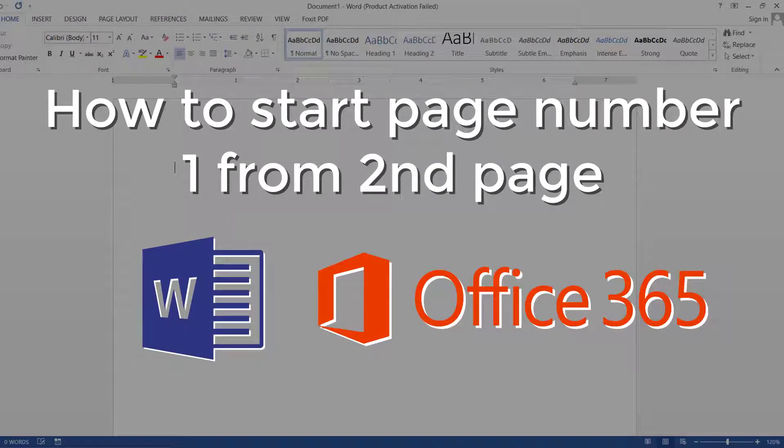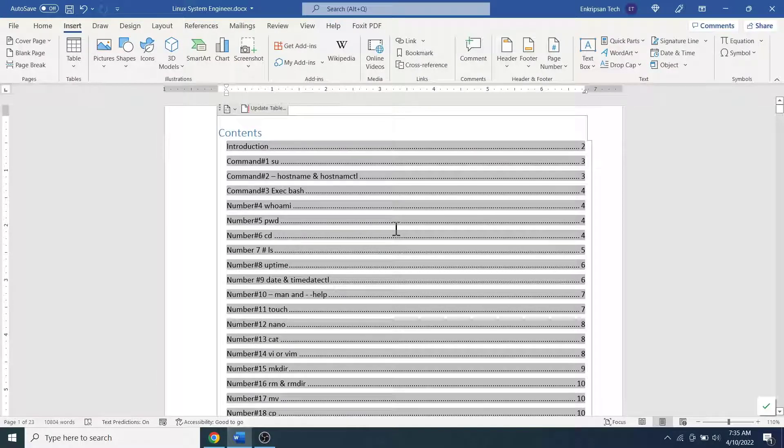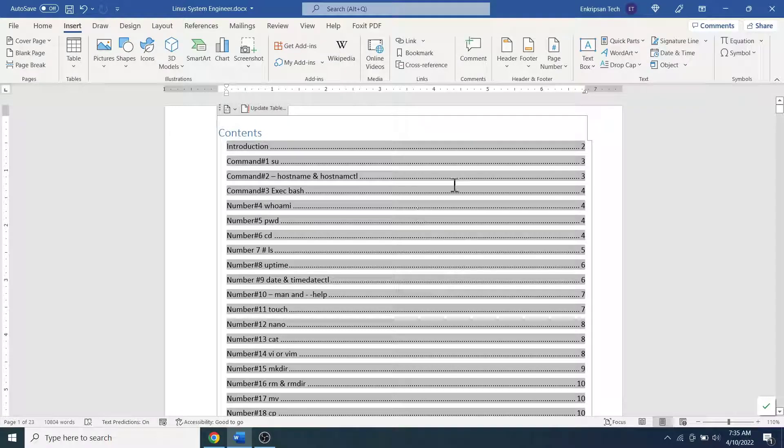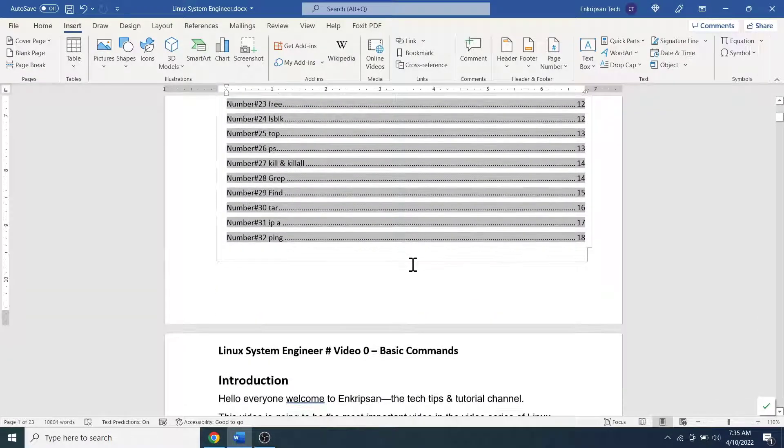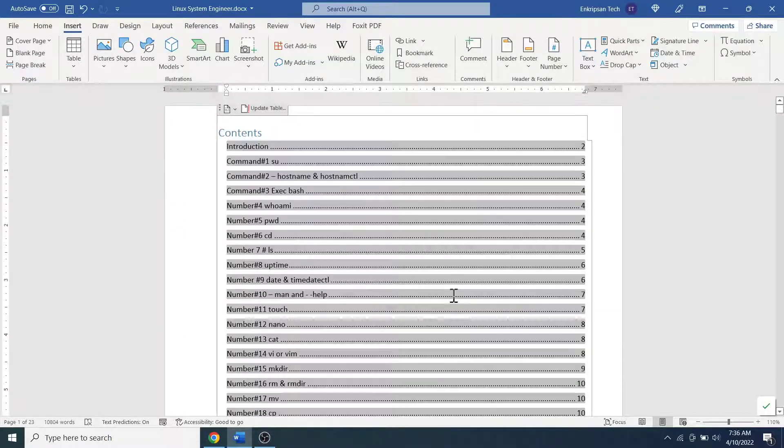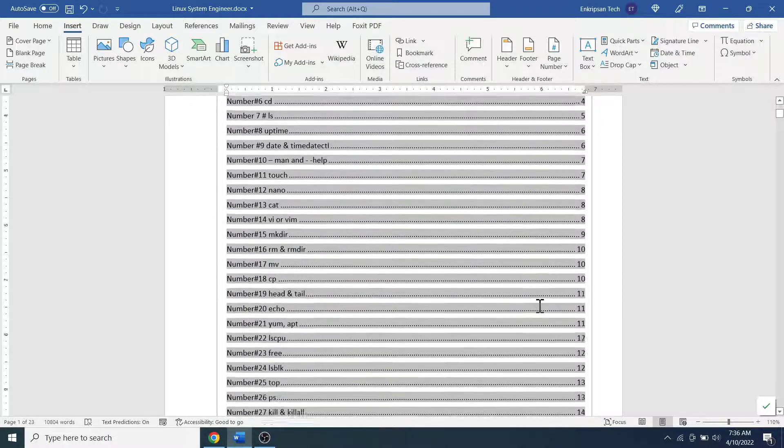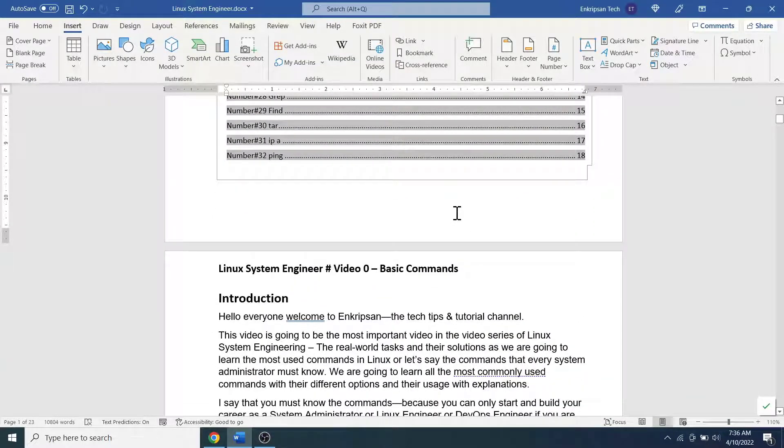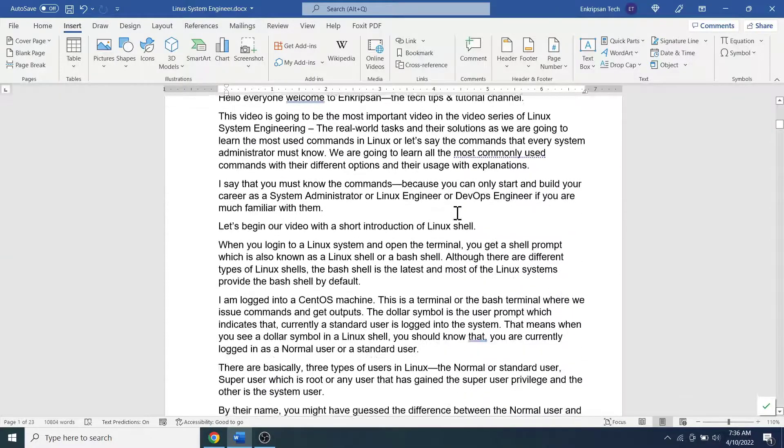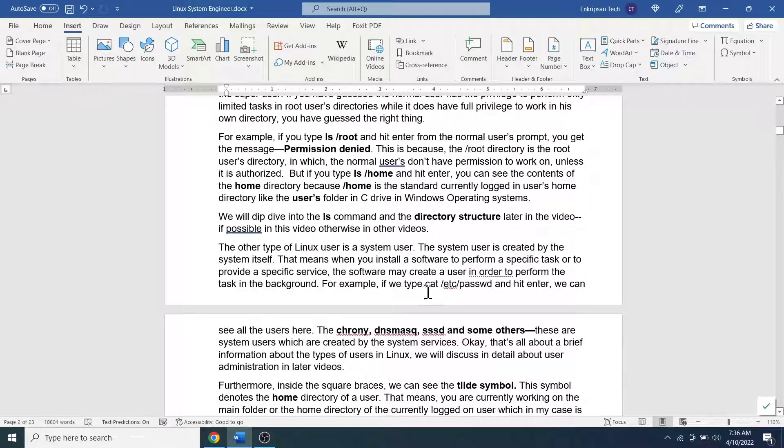So let's get started. Here I have a Microsoft Word document on which the first page has a table of contents and on the other pages there are other contents. I want to start the page number from the second page, that means I don't want to give any page number to the first page. That's because page numbers are not usually given to the pages that include table of contents. To start the page number from the second page in MS Word or Office 365, we will have to insert page numbers in a normal way first.